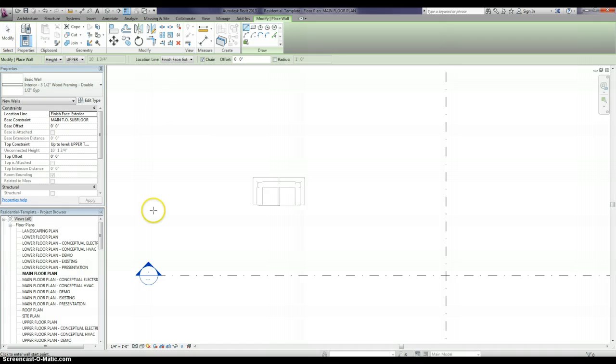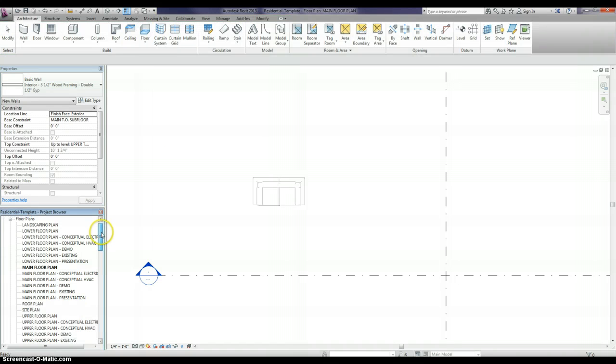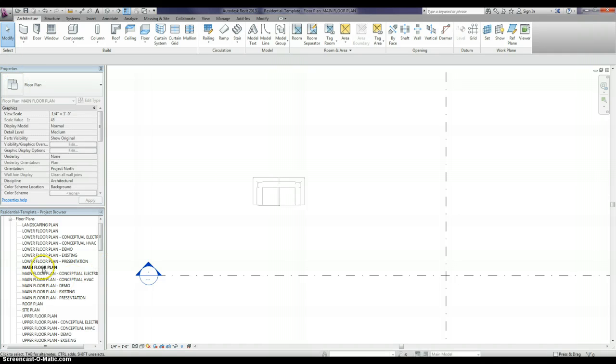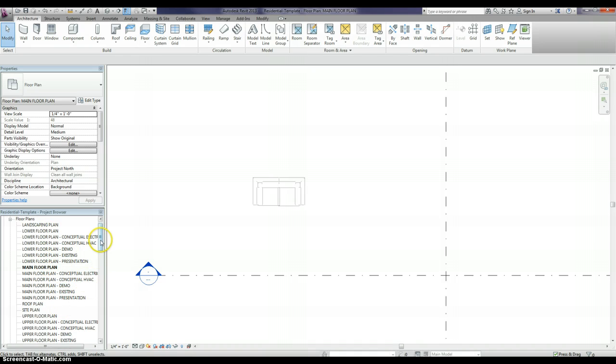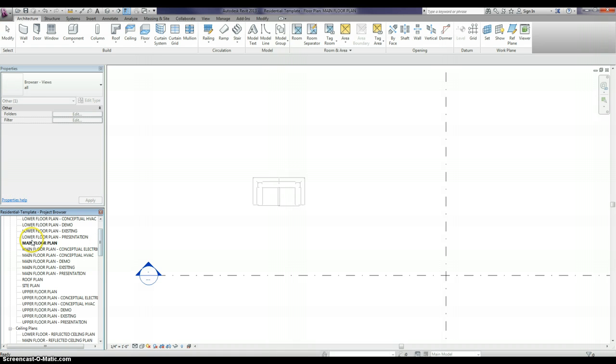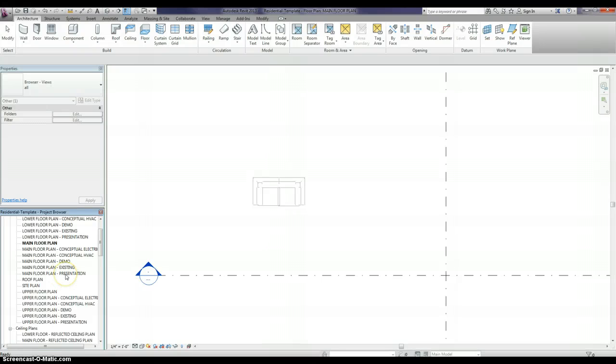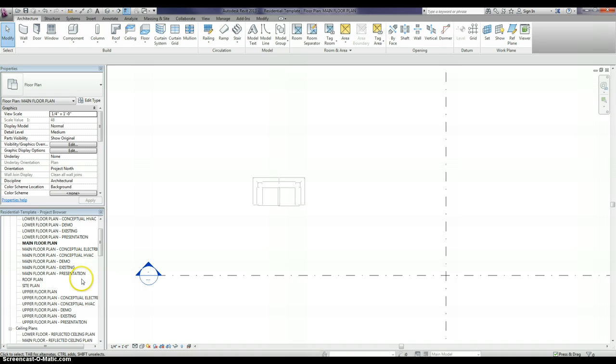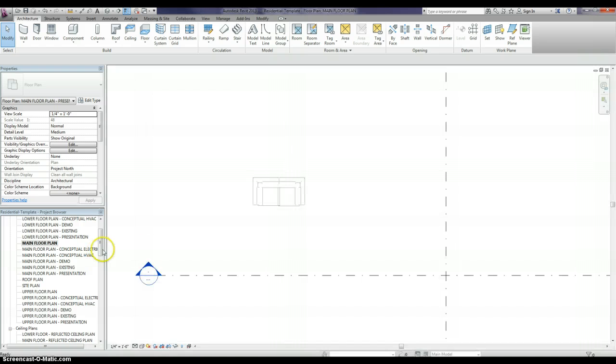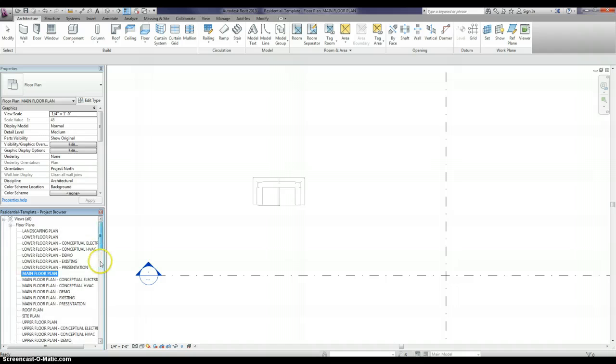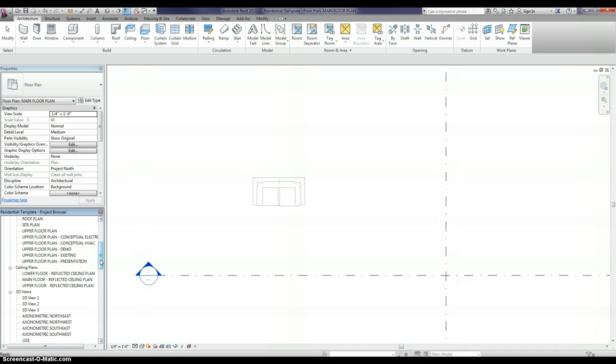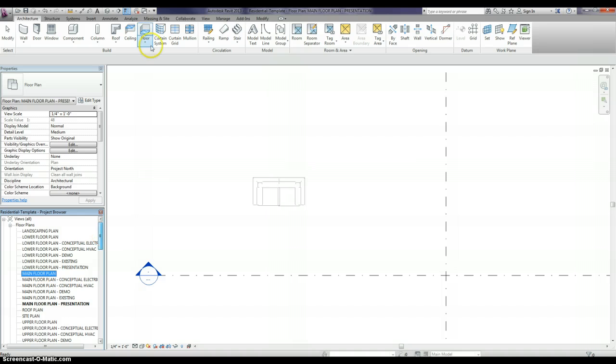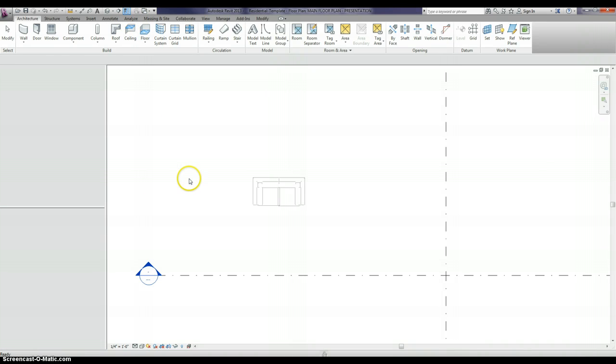Let's look at the views. Let's talk about our main floor plan. We have it set up so that you can have your electrical plan, your HVAC plan, your demo plan, your existing conditions. Then we have a presentation plan that turns off the dimensions and the tags, so if you want a cleaner version. That's true for your lower floor plan, your upper floor plan, and then we have the reflective ceiling plans too.